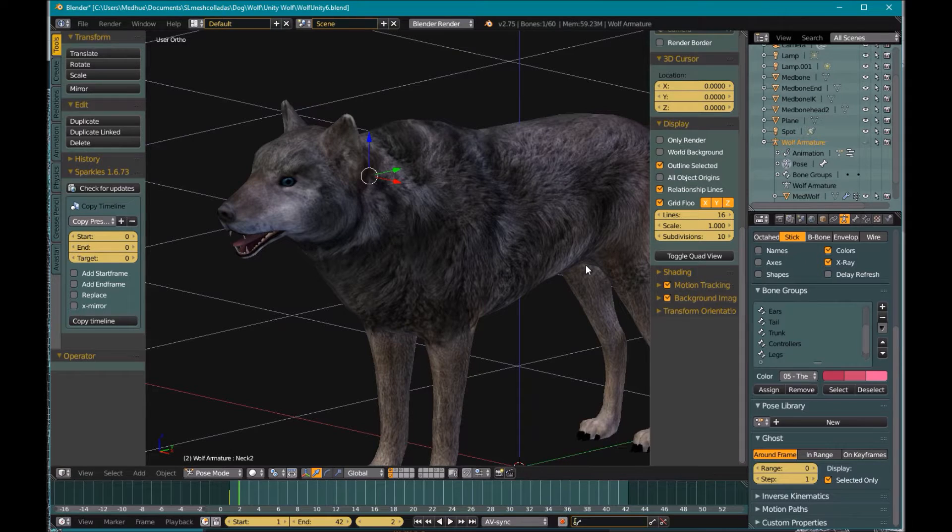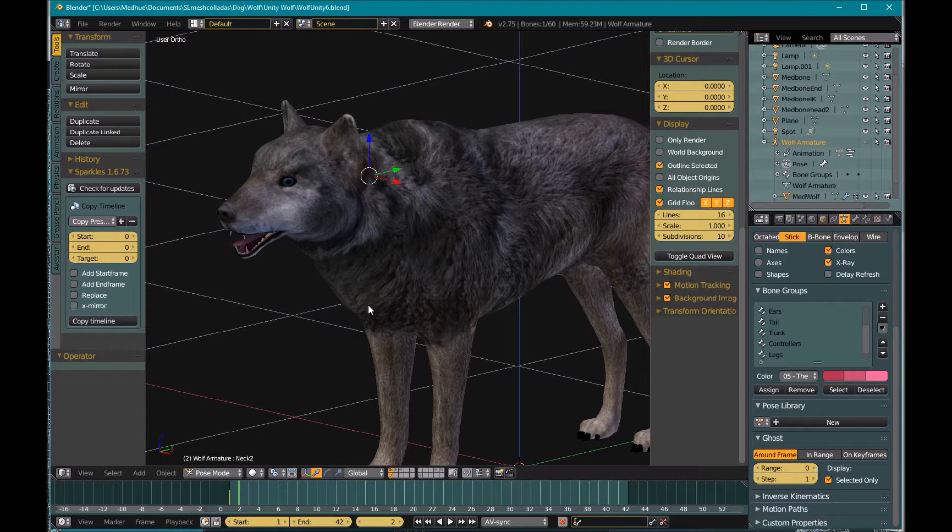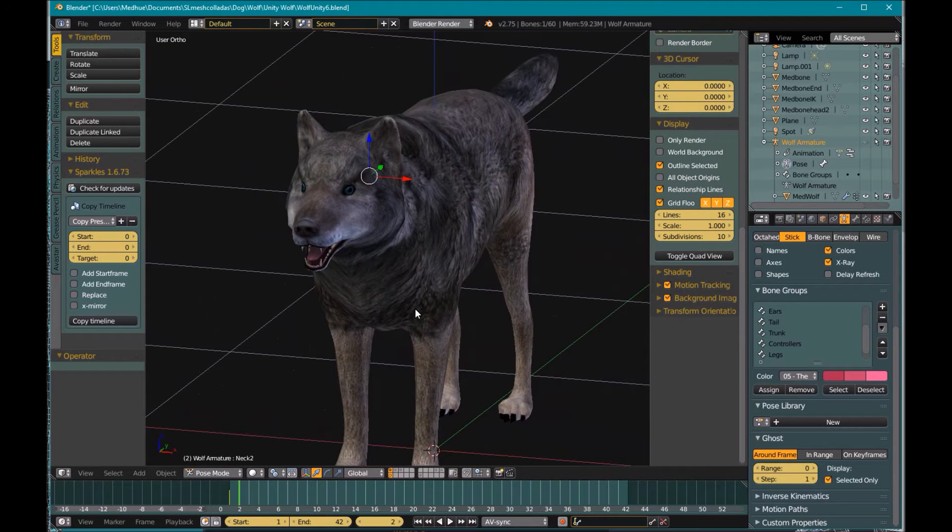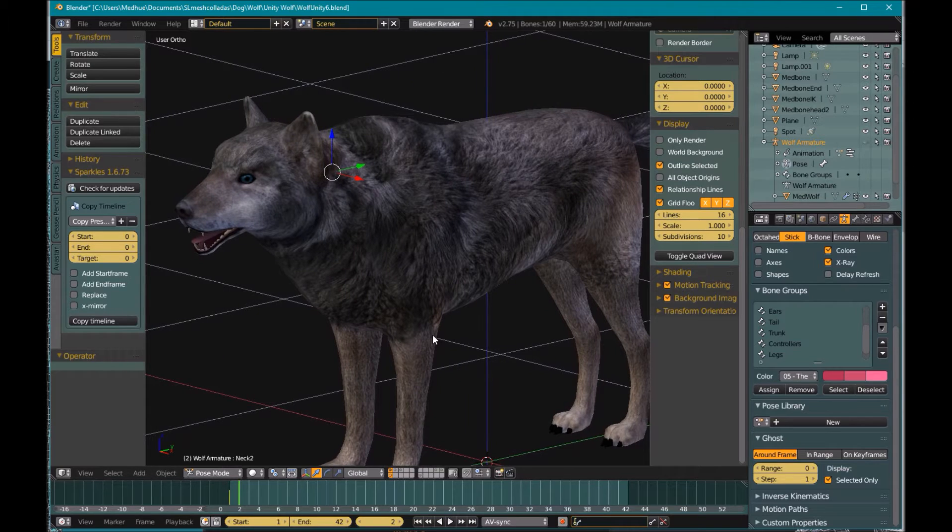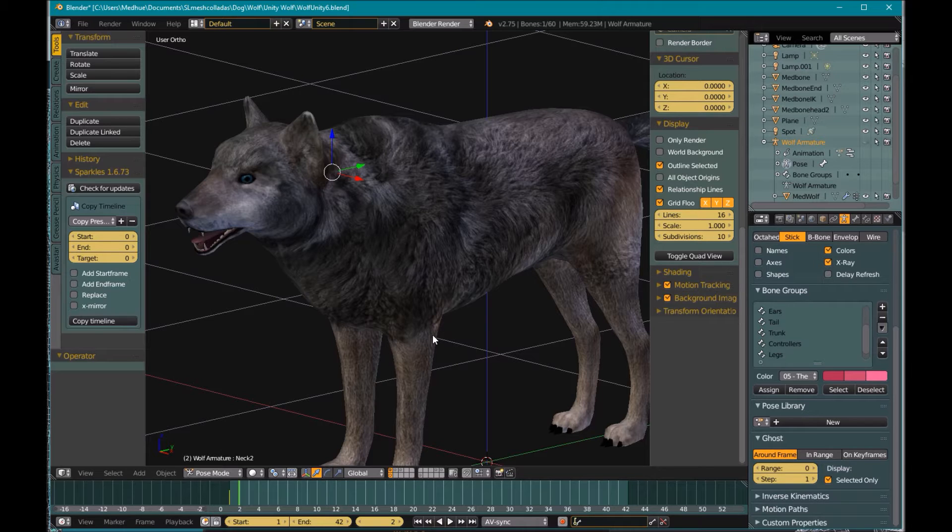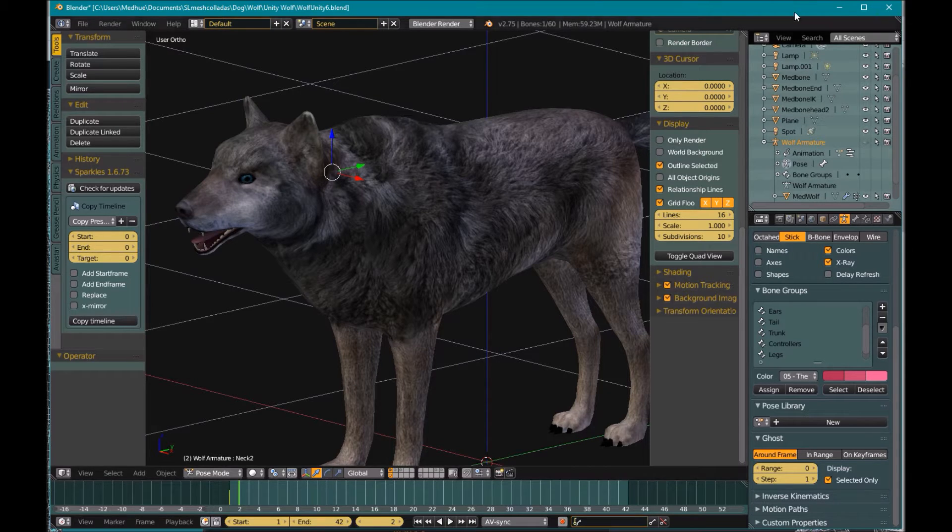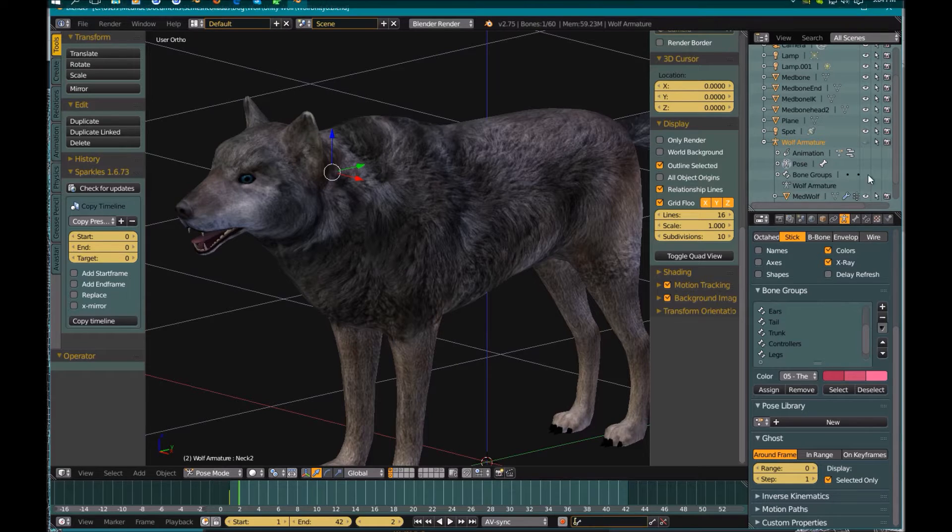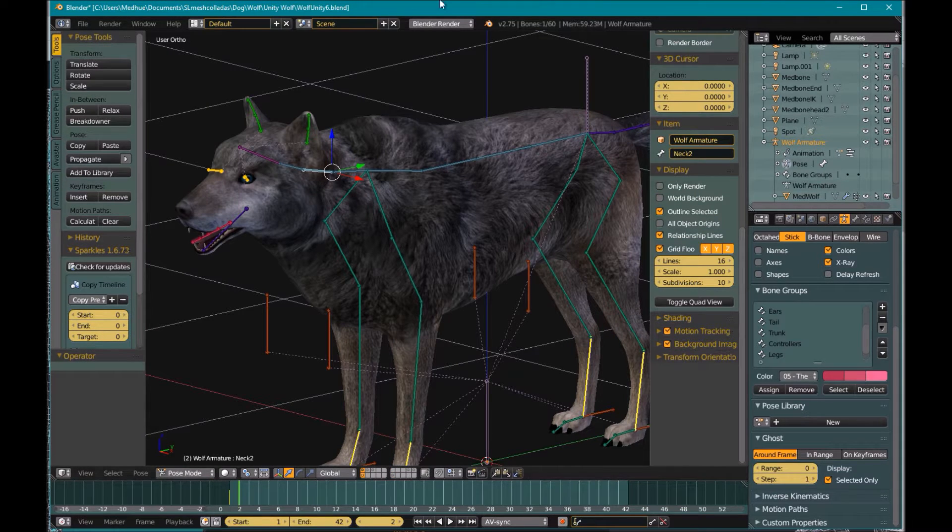Hello everyone. Today we're going to look at my wolf and I'm going to show how to export from Blender to Unity. I'm going to show how to export a character from Blender to Unity, and this is just how I do it. Other people could do it differently, there are other ways you could do it, so this is just how I do it.